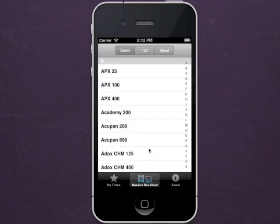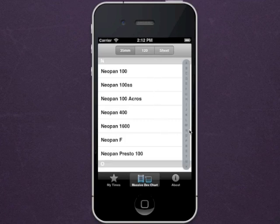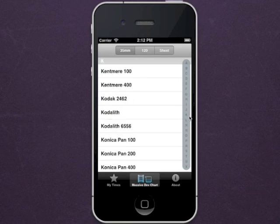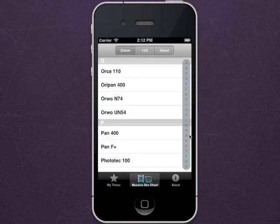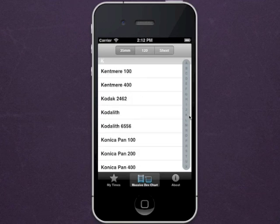You can then choose 120 sheet film or 35mm, and select from a wide range of films from the world's largest database of film and developer combinations.